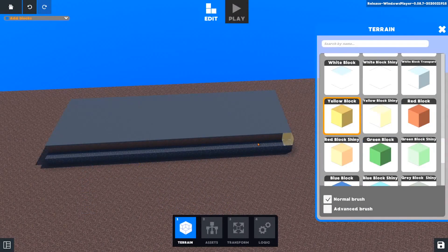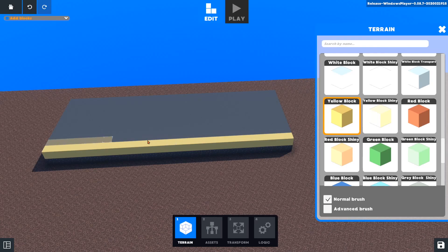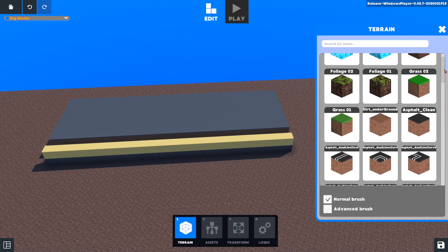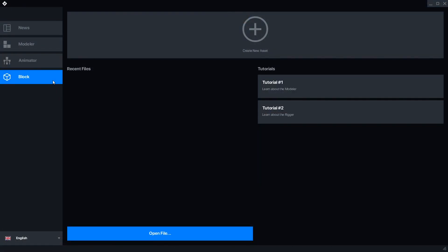Terrain in the Sandbox is made with 1 meter blocks, which are 32 by 32 pixels on each side. The Block Editor is for drawing textures on these blocks, and has a layout similar to the Modeler.